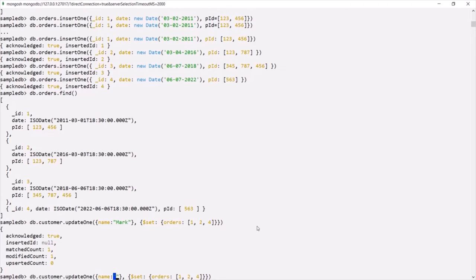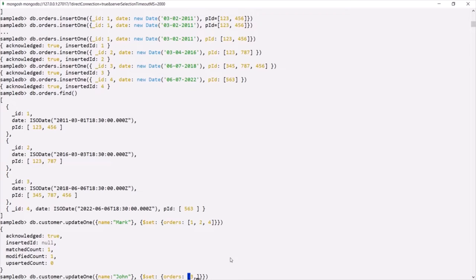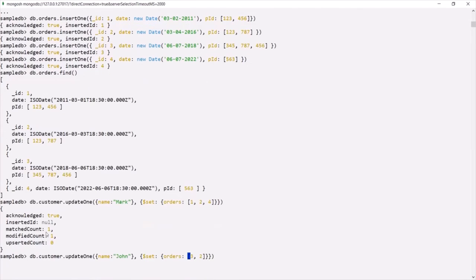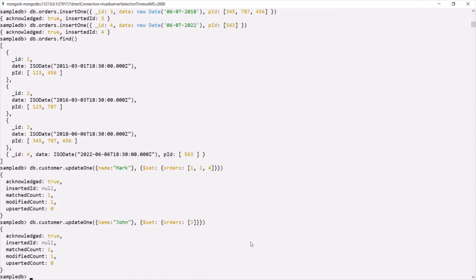Now let's also modify the document where the name is John. I'll change the filter to name equals John, and let's say John has made only one order — order ID 3. As mentioned, two customers cannot have the same order details. So in the orders collection we have four orders with IDs 1, 2, 3, and 4. Orders 1, 2, and 4 are made by Mark, and order 3 is made by John. Note that I cannot assign order ID 2 to John as well, because two customers cannot have made the same order.